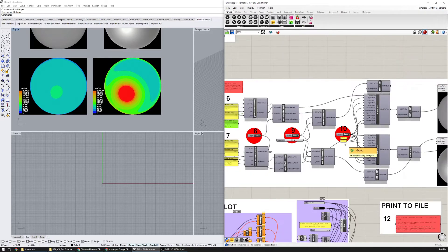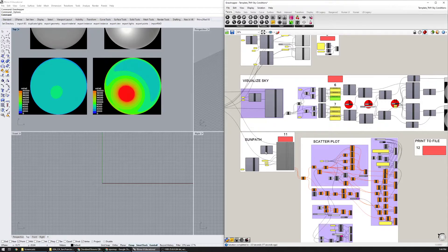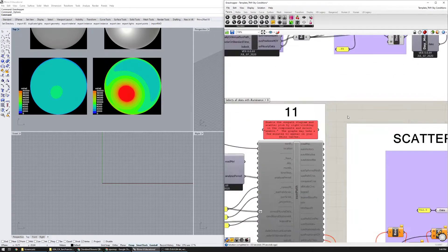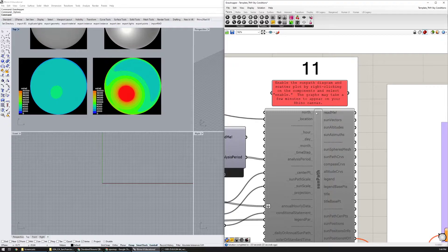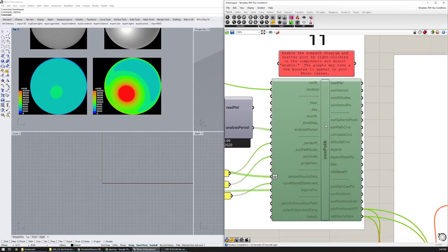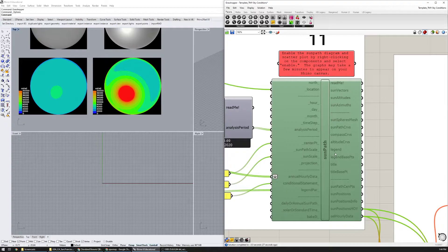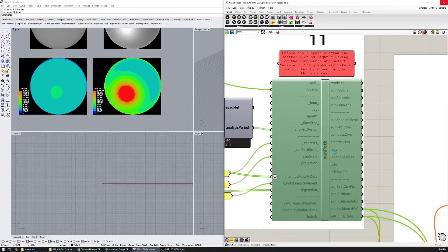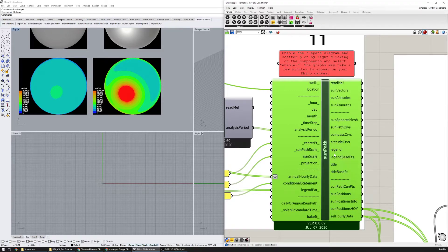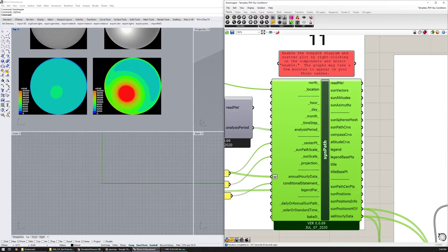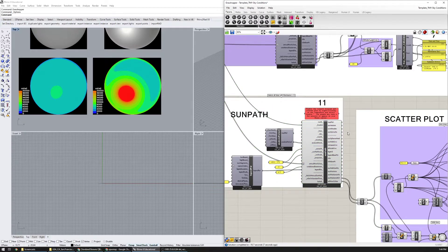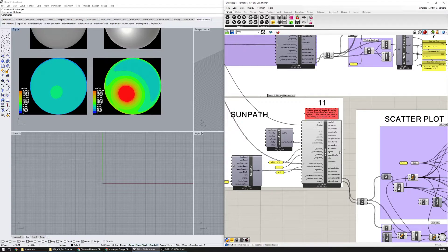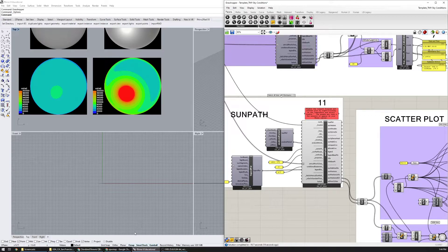Now I'm going to go to number 11. It says to enable the sun path diagram and scatter plot by right clicking on the components, select enable. So I'm going to do that and as this goes the graphs may take a few minutes to appear on the Rhino canvas because this is a little bit computer intensive or processor intensive.